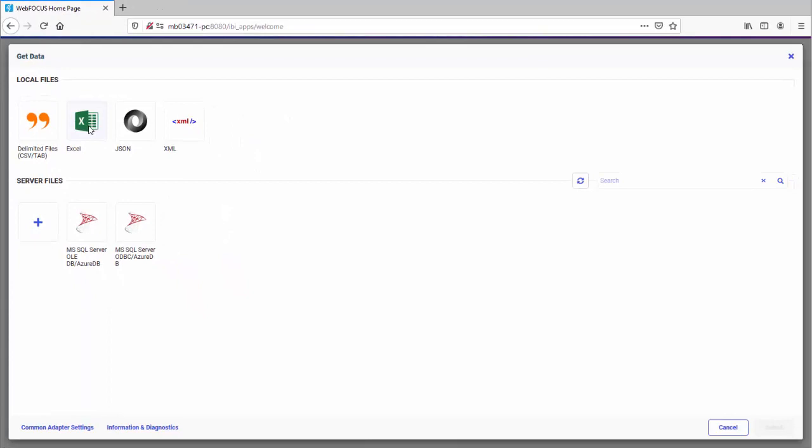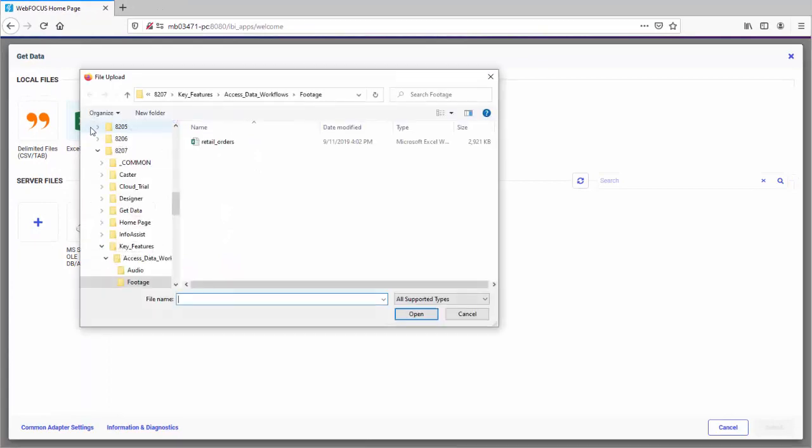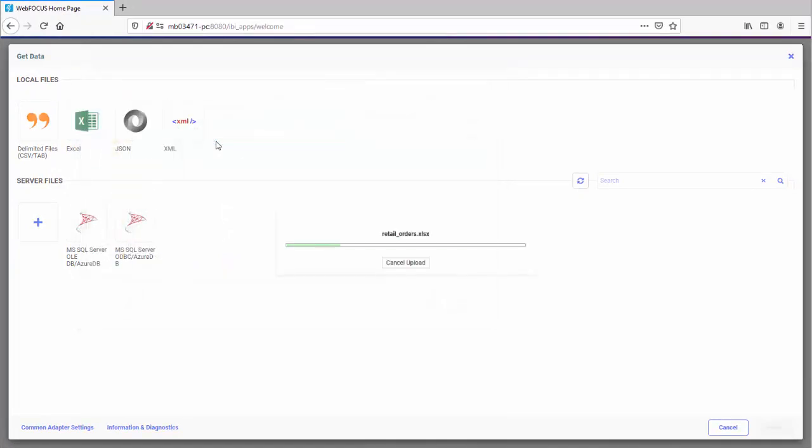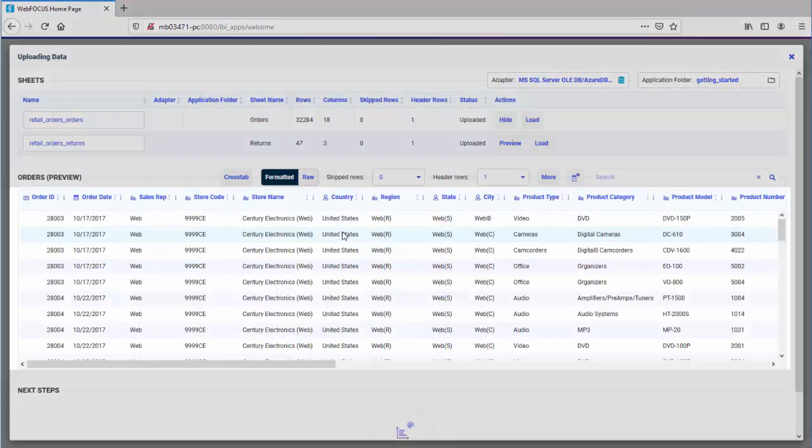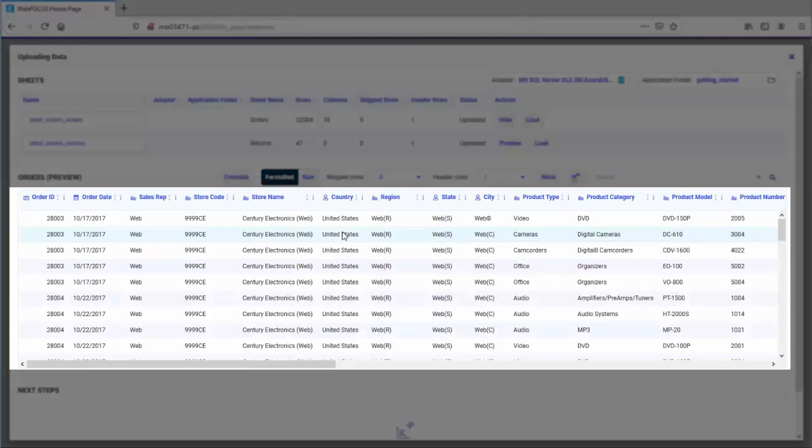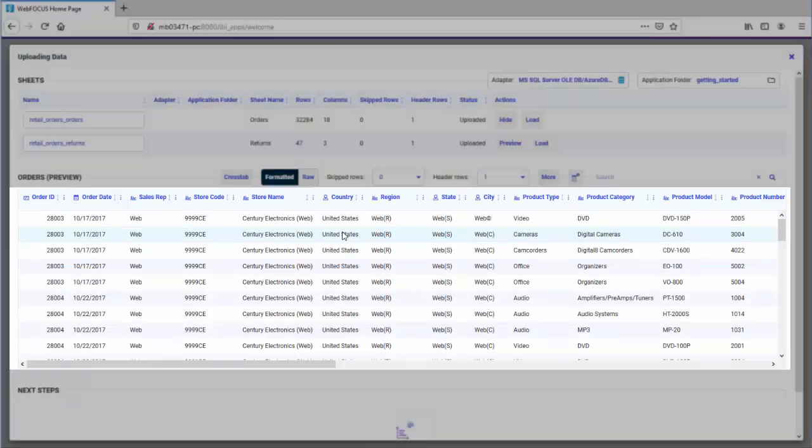Let's upload a multi-sheet Excel file. Select your file and click Open. Your data is uploaded so you can preview it before loading.